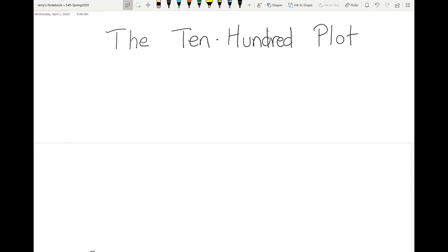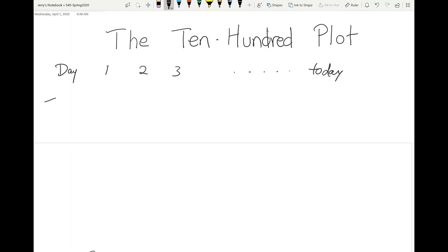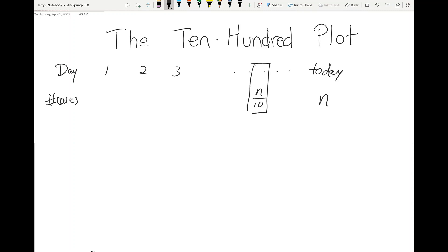The 10-hundred plot shows intuitively the trend of COVID-19. We start from the time series data. Say today we have a number of cases being n. What we do is we go back in time and find the day on which there are just n over 10 or fewer cases.